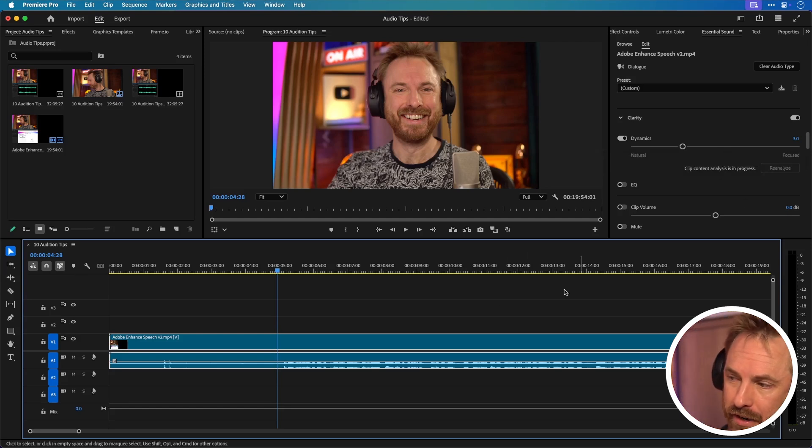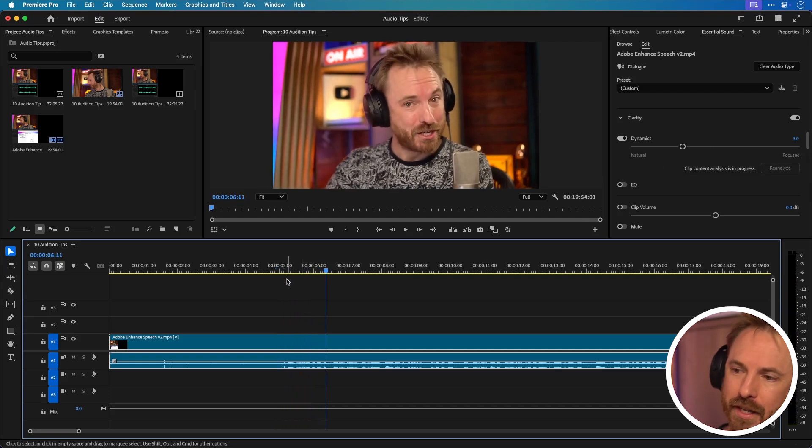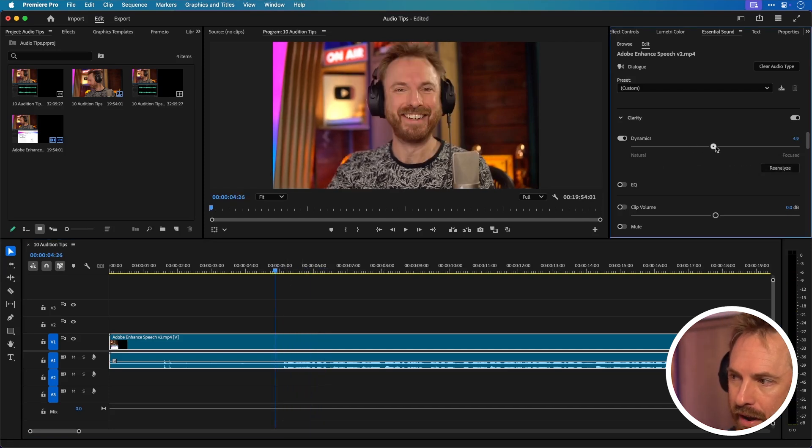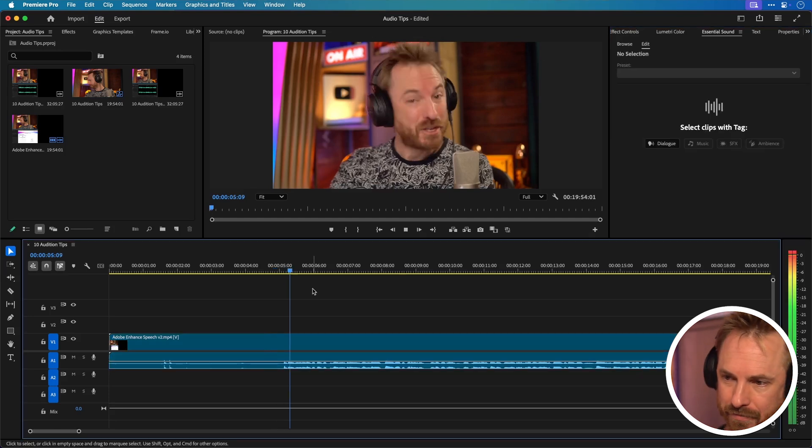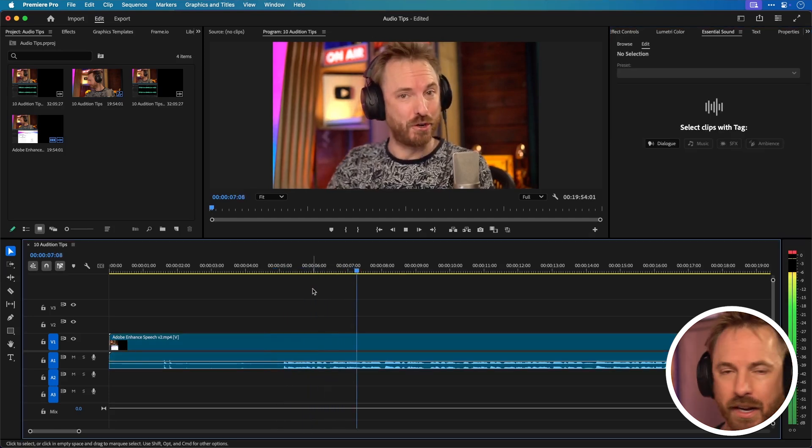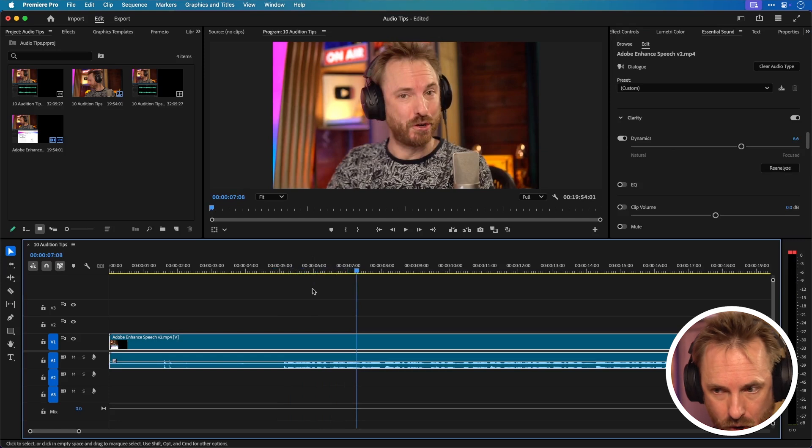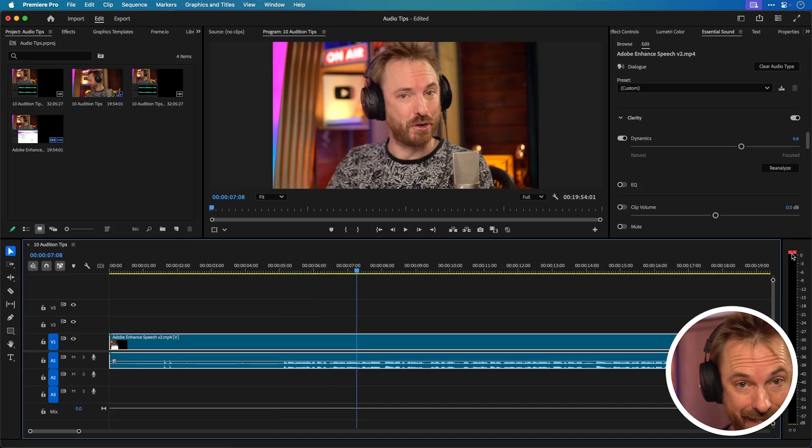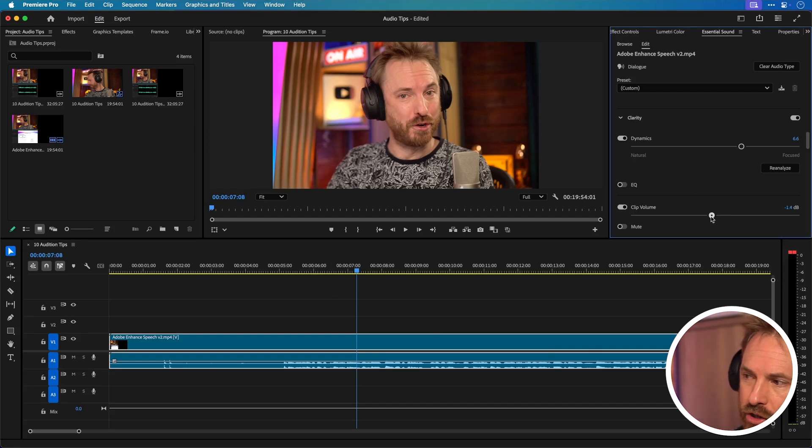If I start at three and play it back you won't hear much of a difference but if I crank this all the way up to 6.6 we've definitely got louder and more clarity and more levels but you need to be careful because the red lights have come on here indicating clipping. So we need to go down to the clip volume here and maybe just turn it down a smidge maybe by minus 2.0 dB.